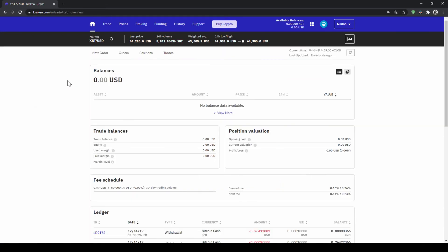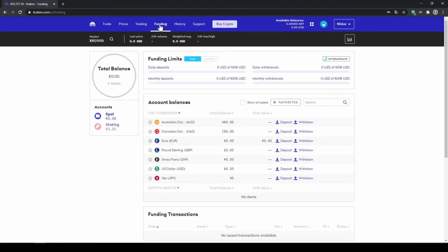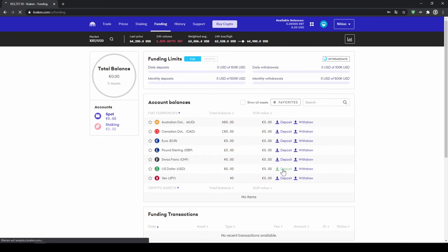Alright, once you're done with that, we can now deposit money to our account. To do that, we click on Funding up here, and then we will look for our currency, so we will go to US Dollar and click on Deposit right here.